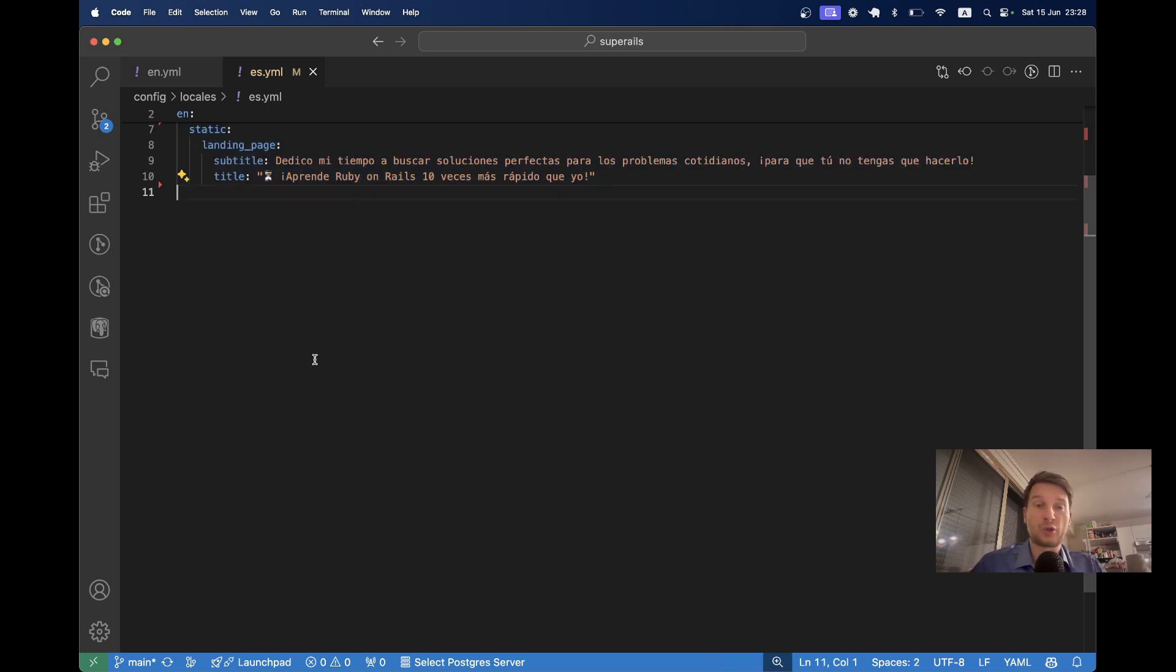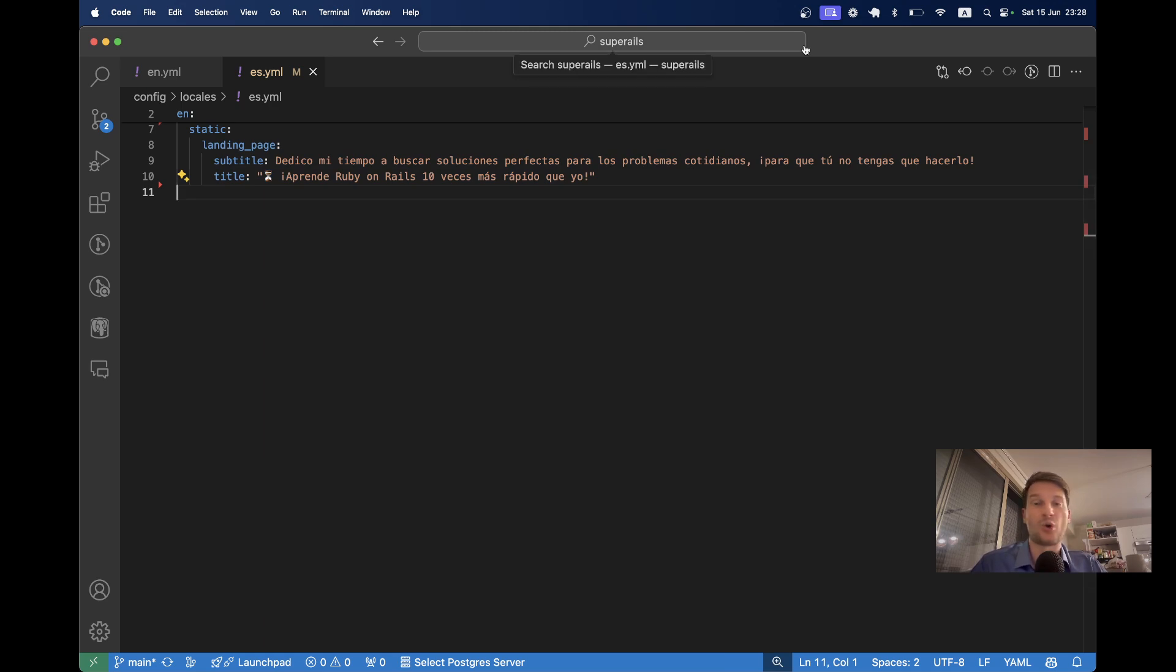So, I invite you to watch the full episode on superheals.com and learn how to save 9000 euros on awful tools and have a wonderful tool to manage all your translations.